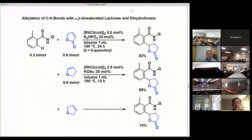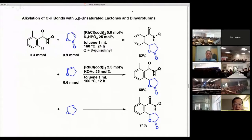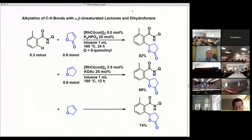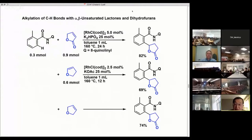Unexpectedly and curiously, the C-C bond formation occurs between the ortho carbon and the carbon adjacent to the oxygen atom. We also found that dihydrofurans participate in the reaction. Irrespective of the position of the C-C double bond in the dihydrofurans, C-C bond formation took place only between the ortho position and the carbon adjacent to the oxygen atom of the dihydrofuran. We decided to use this reaction to collect additional information on the mechanism.